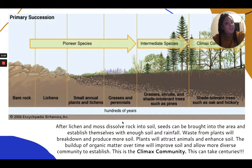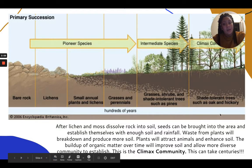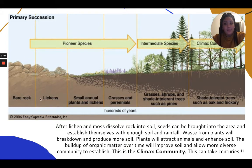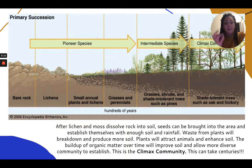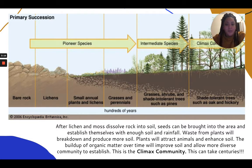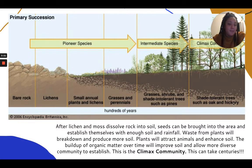So primary succession is a very slow process that starts with rock, then lichens break down the soil, smaller plants are introduced, more soil is developed with more nutrients, then bigger plants like shrubs and trees come, and finally there's a climax community with great diversity.